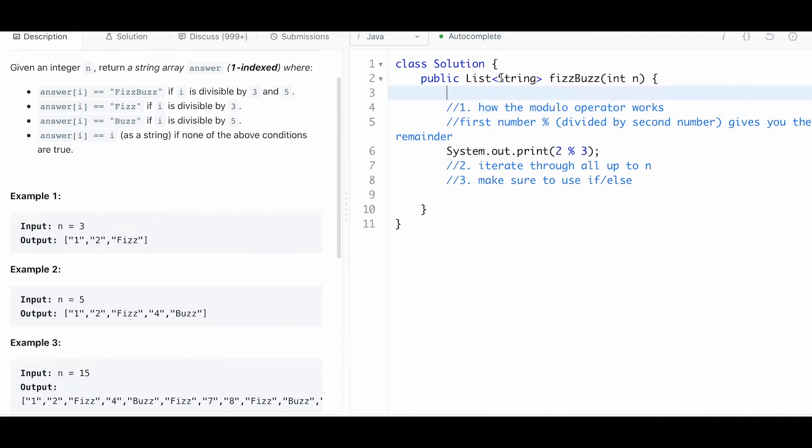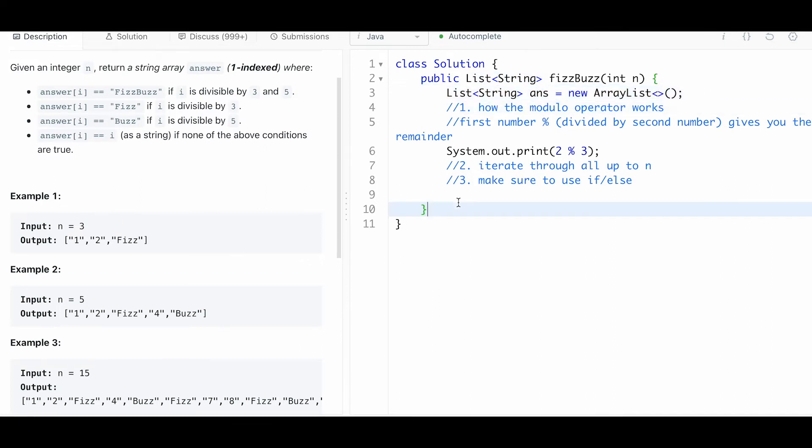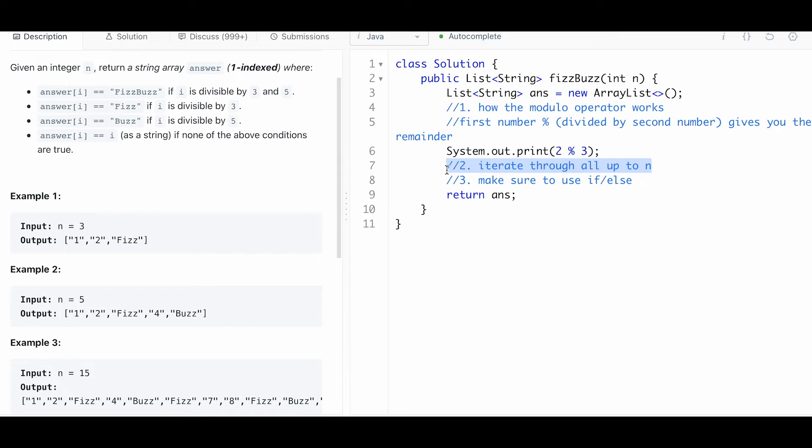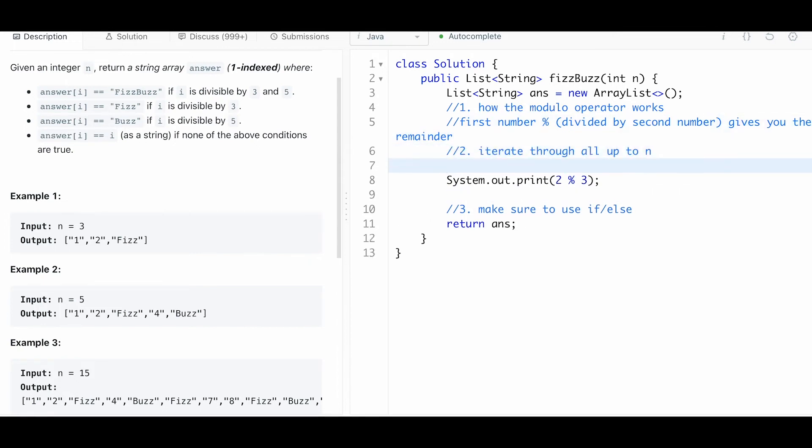We'll see how this works, but let's first set this up so that we can run it and not get an error. Let me make a new ArrayList because this is what the method signature is asking for - it's asking for a list of strings to return, so I'm going to have to return that. Then we're going to iterate through everything up to n, which means starting at 1, i less than or equal to n, i plus plus.